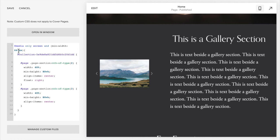And there you have it. So that is how you place two sections beside each other so that you can have text beside your gallery section. Thank you.